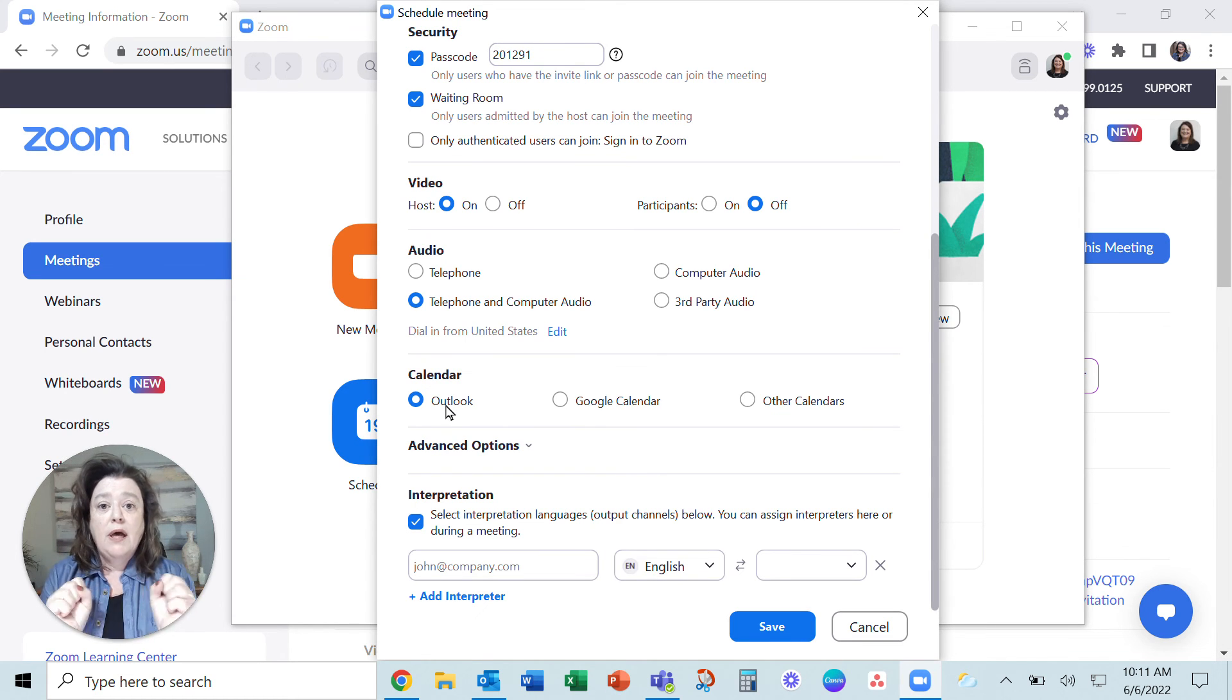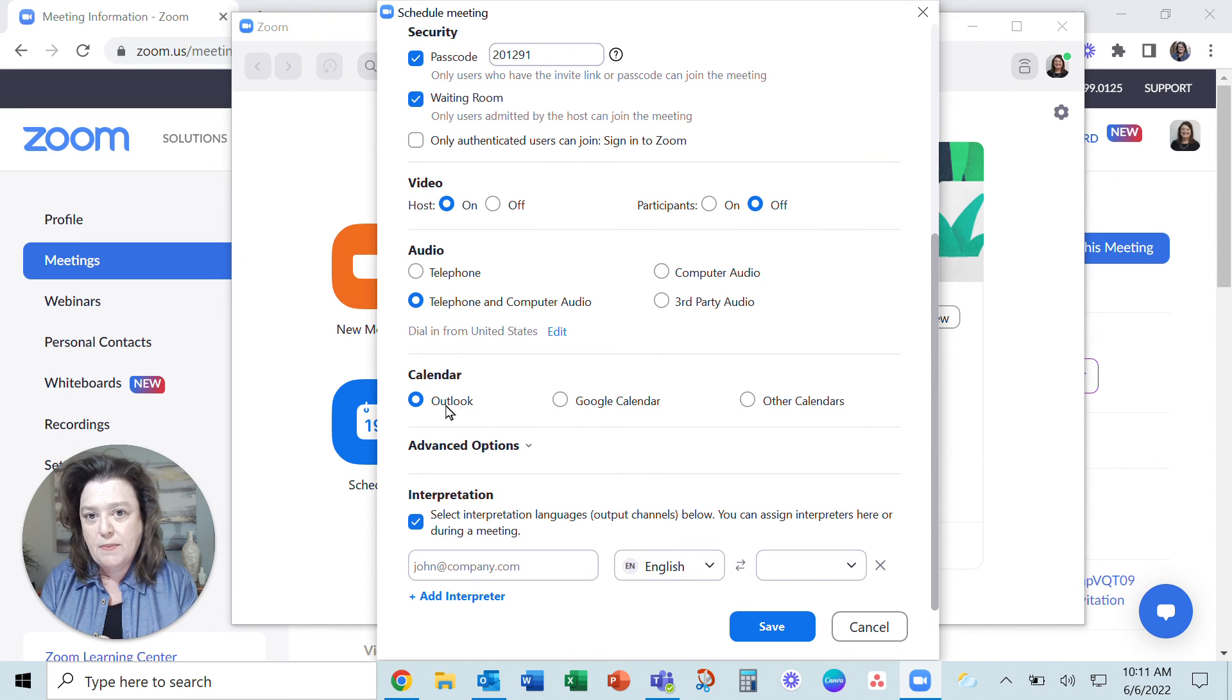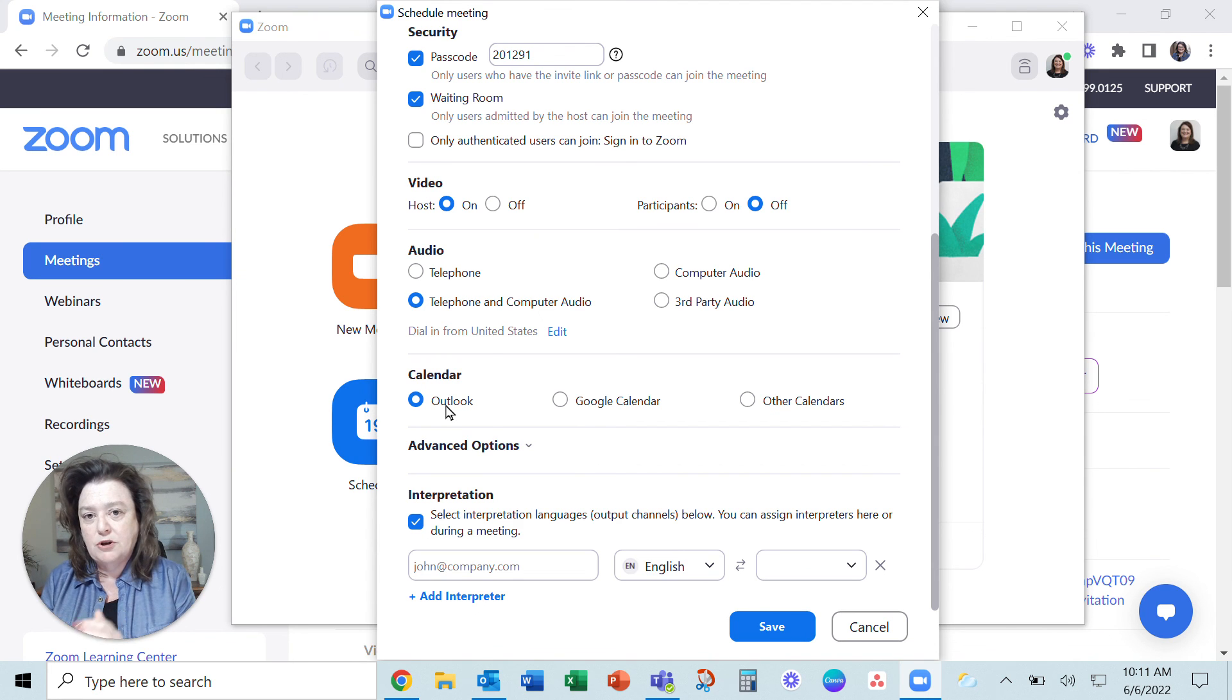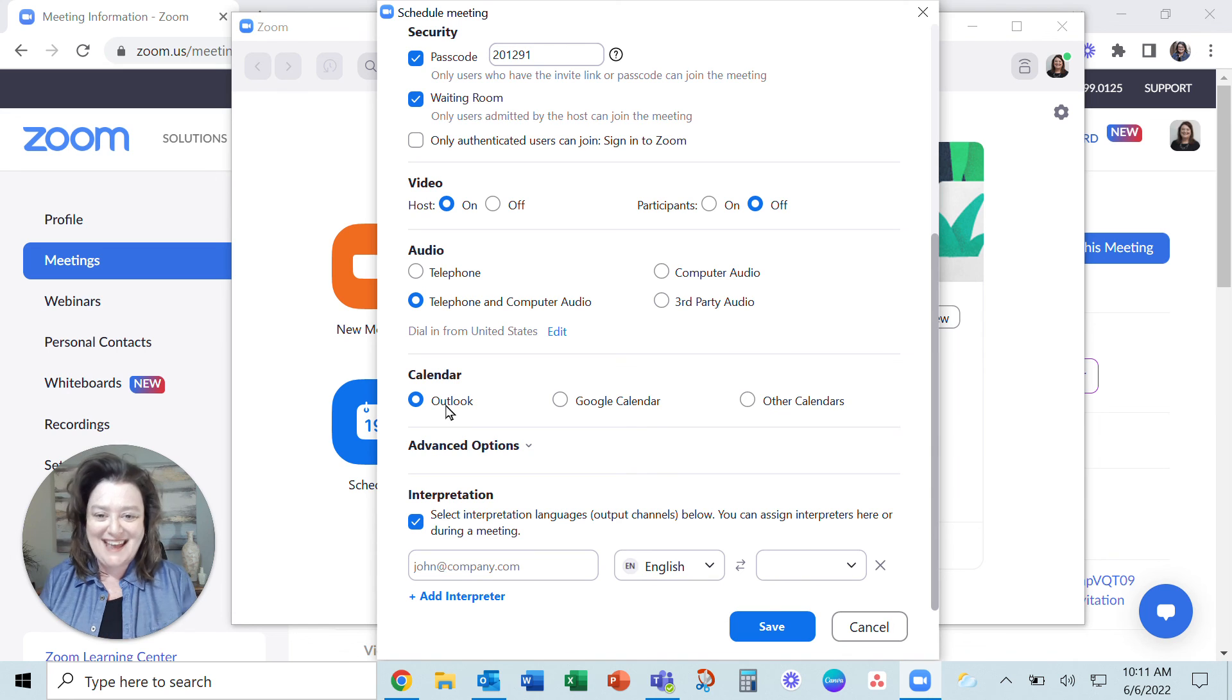So I hope this helps simplify your processes just a little bit as you get your Zoom appointments over to the appropriate calendar. Have a great day.